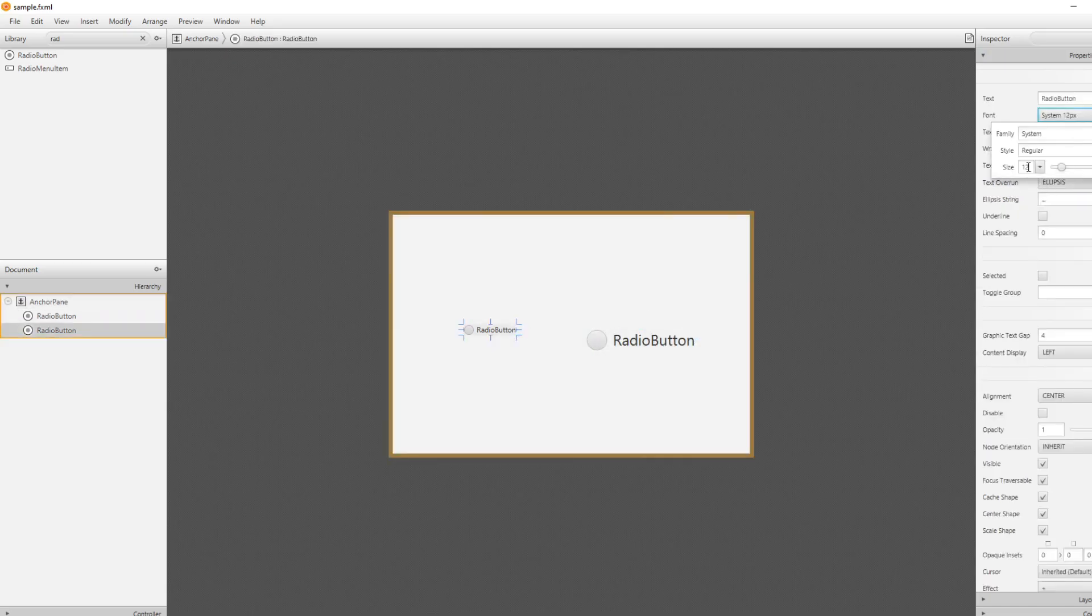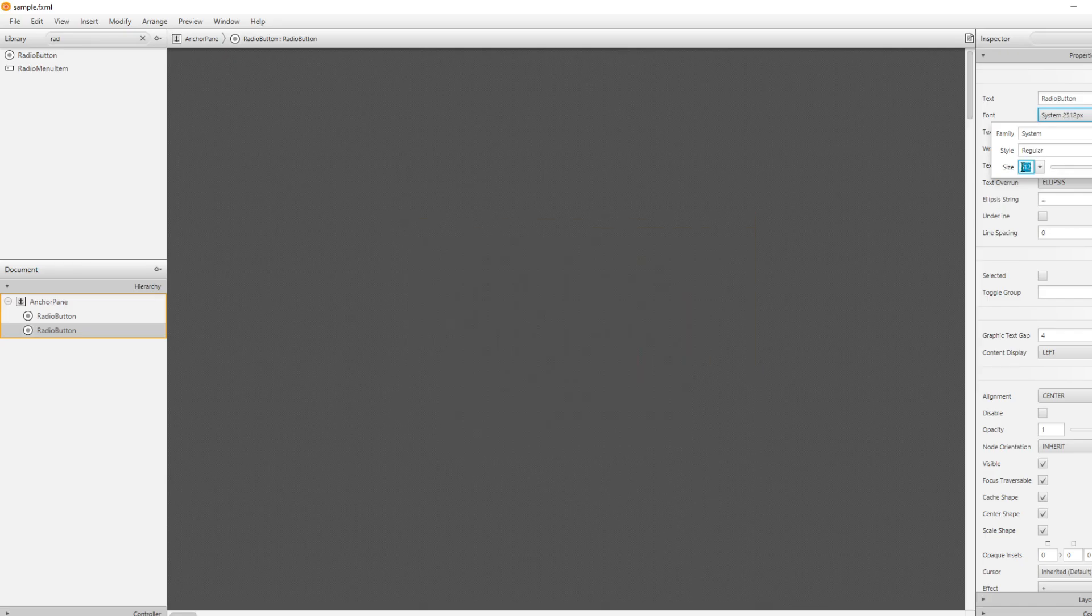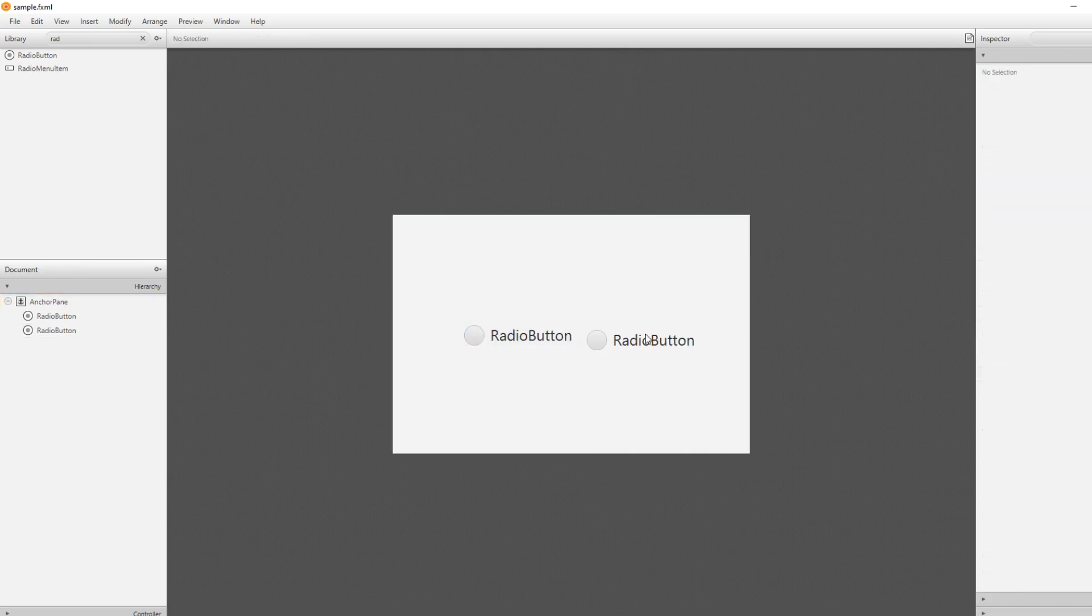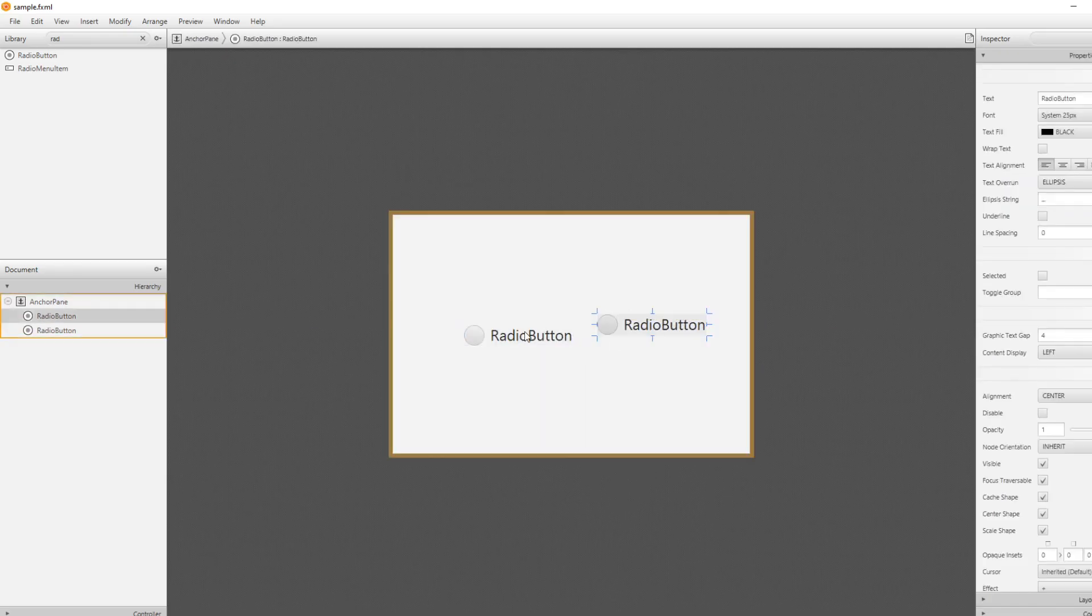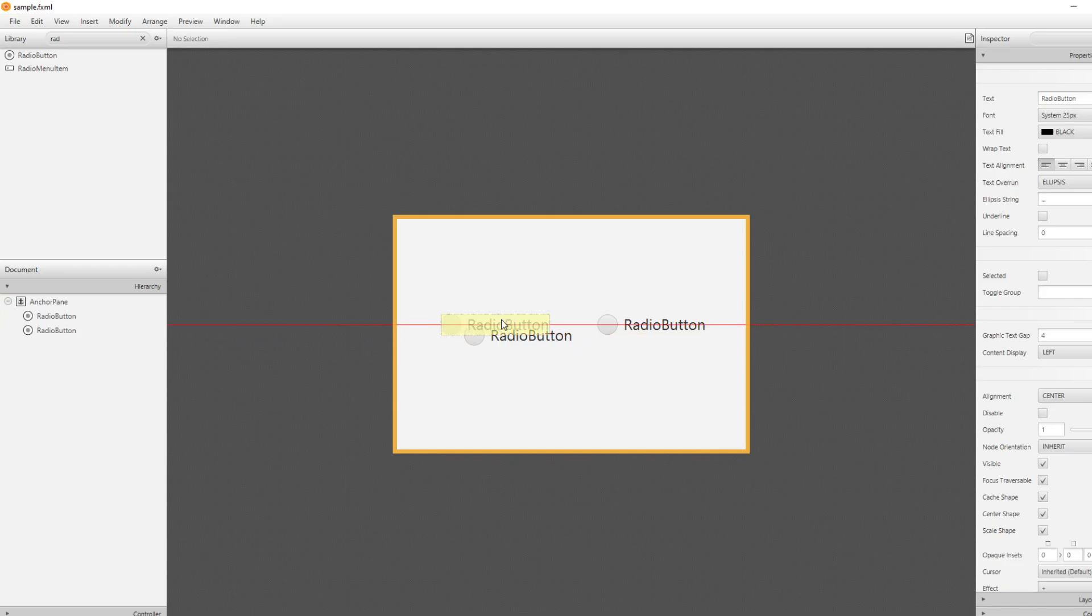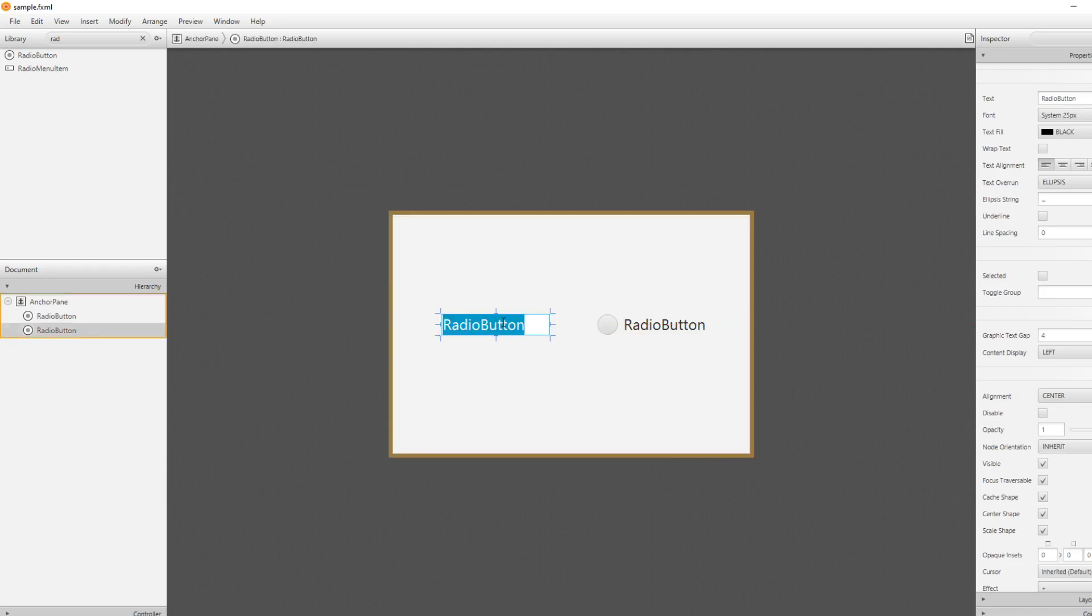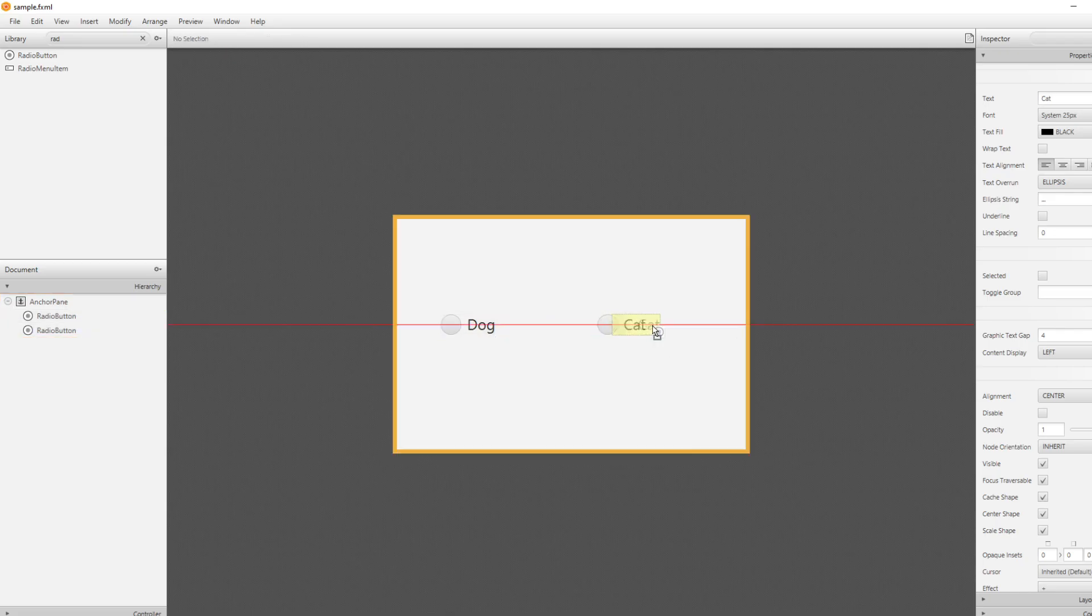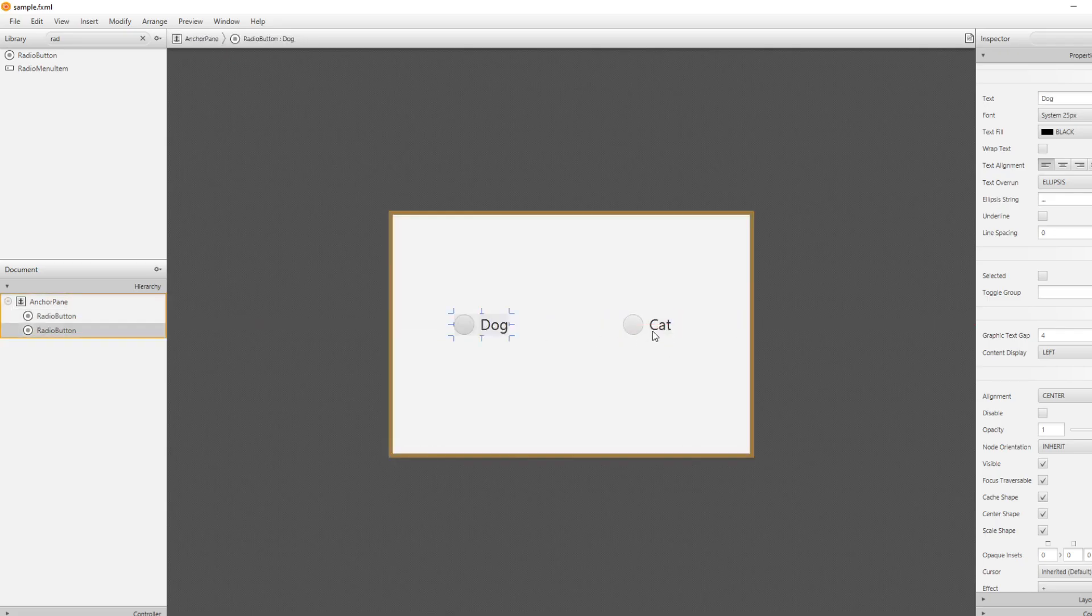And I will be having two different radio buttons, that's way too big, there we go. And we will have a radio button Dog and a radio button Cat. So for now you can do whatever, it doesn't really matter, but I will just create a Dog and a Cat.